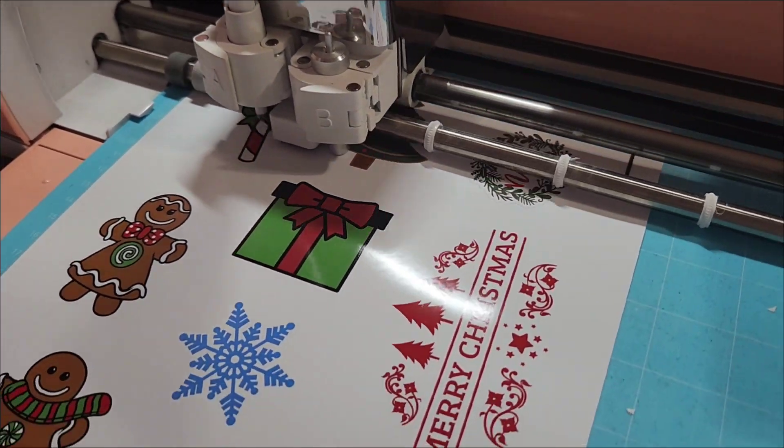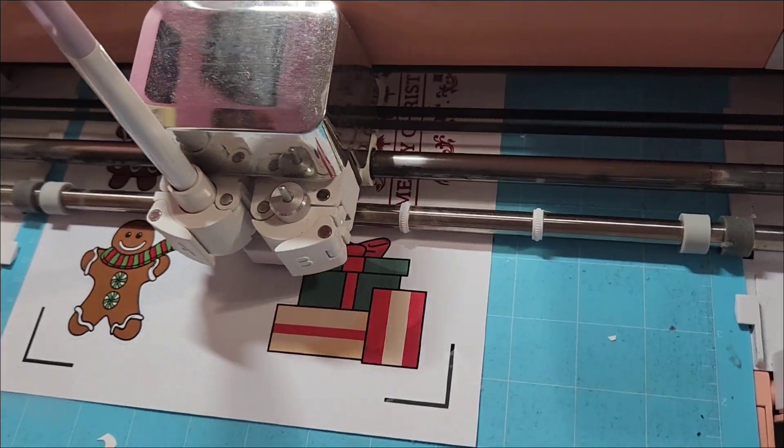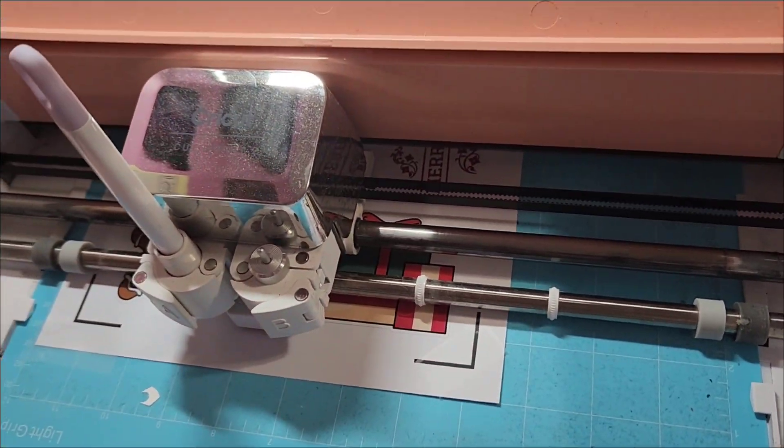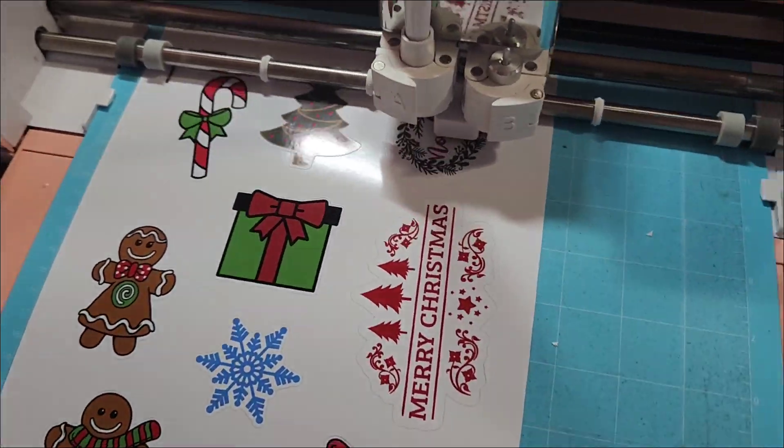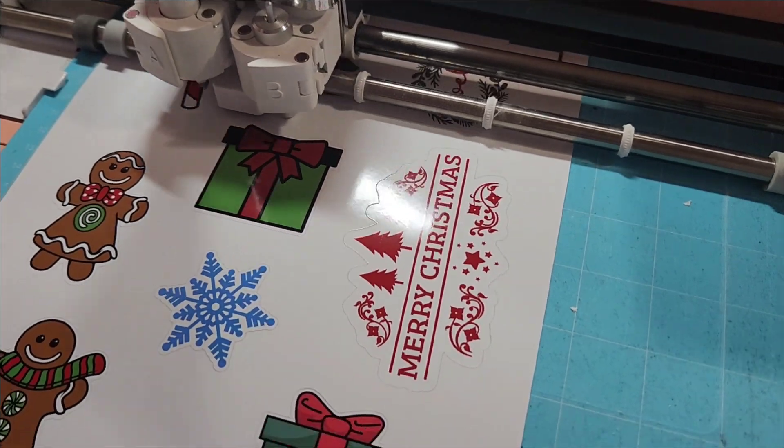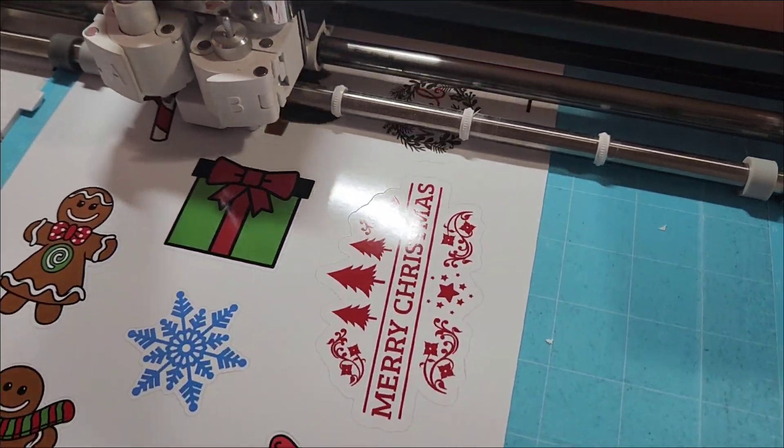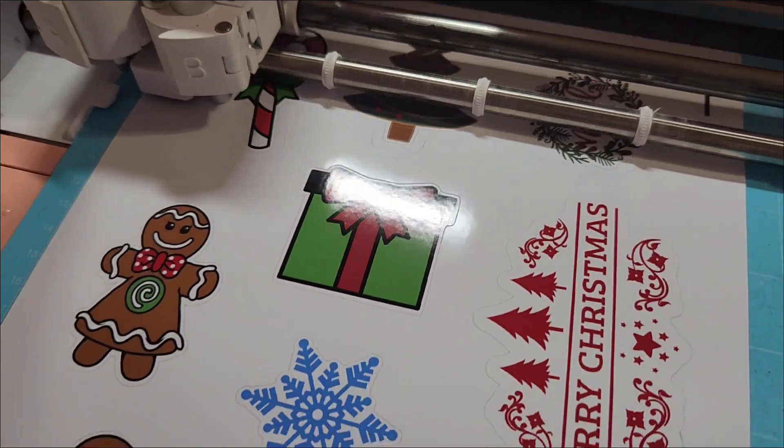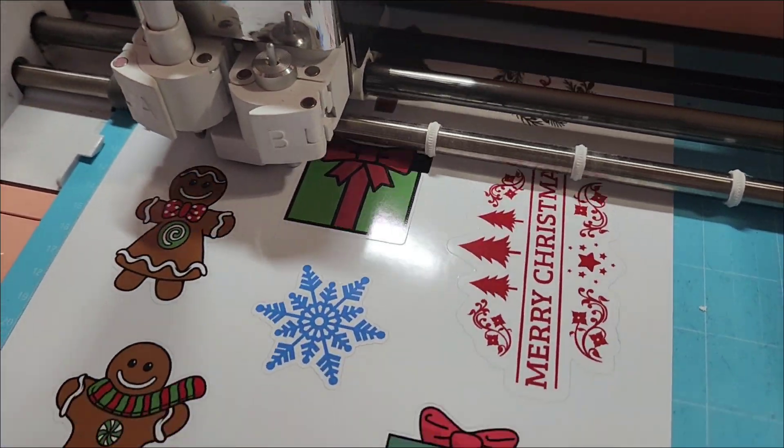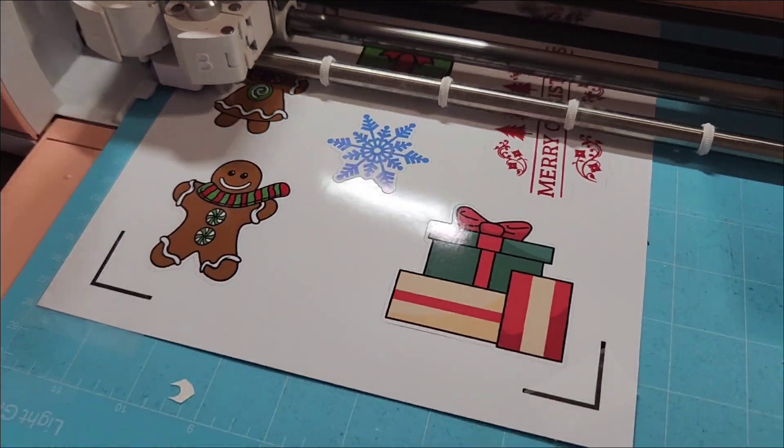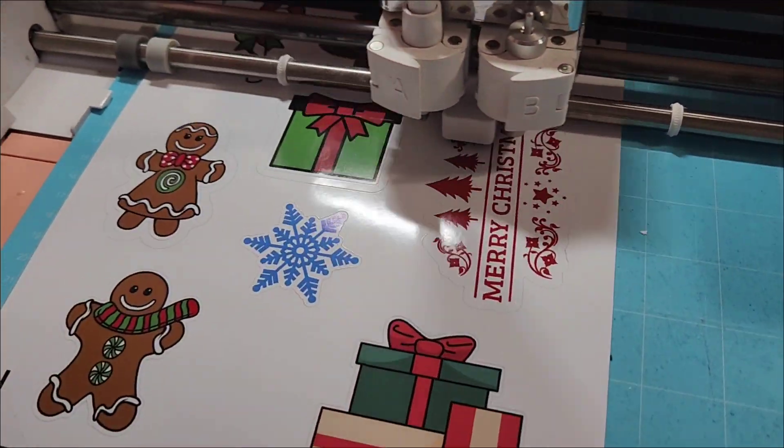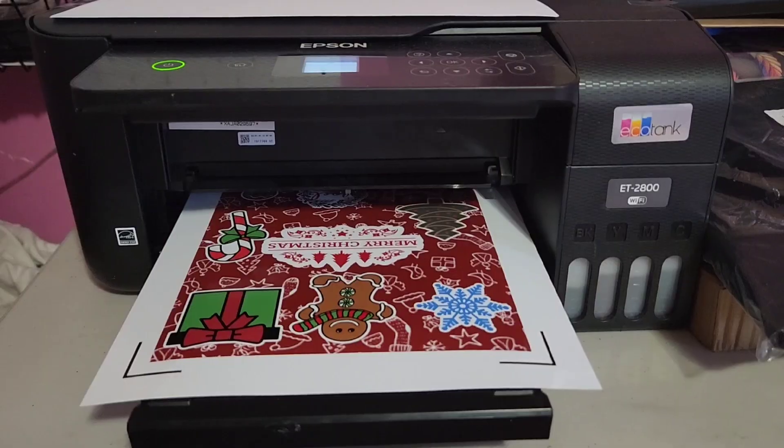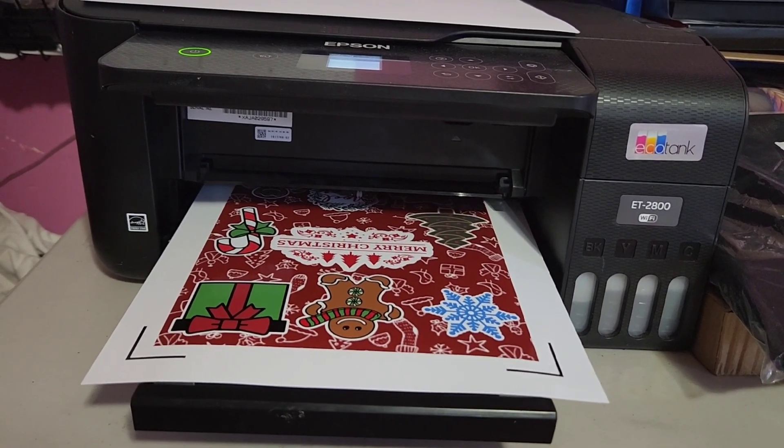I got them all printed out and I ran the kiss cut ones through the Cricut first, cutting them all out. It cuts out the sticker just through the sticker paper, and then it'll do a second cut—that's what the extra border is for—to cut the sticker out of the paper. It'll go through that border twice. It'll cut it twice. That ensures that it's cut through the entire sticker paper and cuts it right out of the sticker paper.